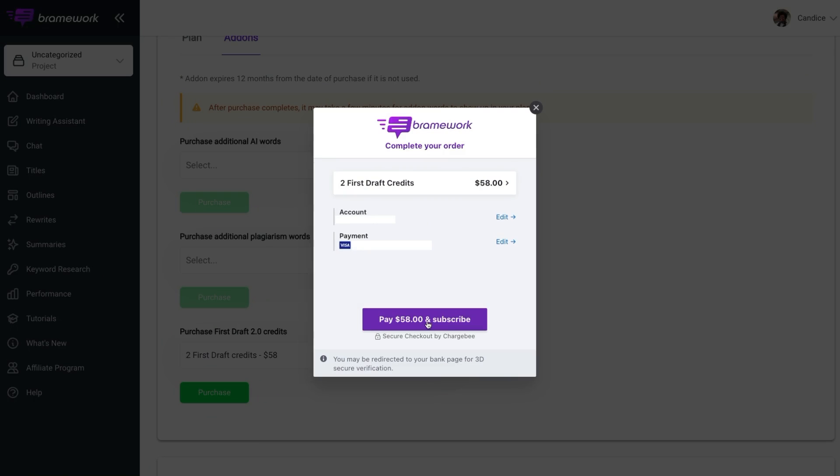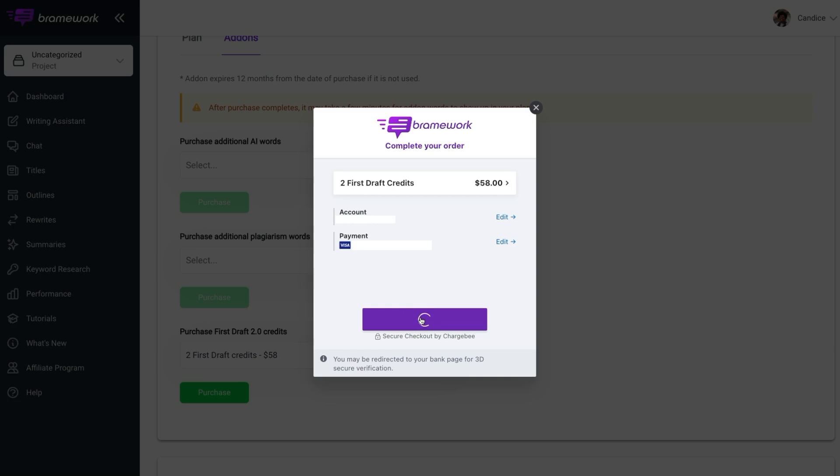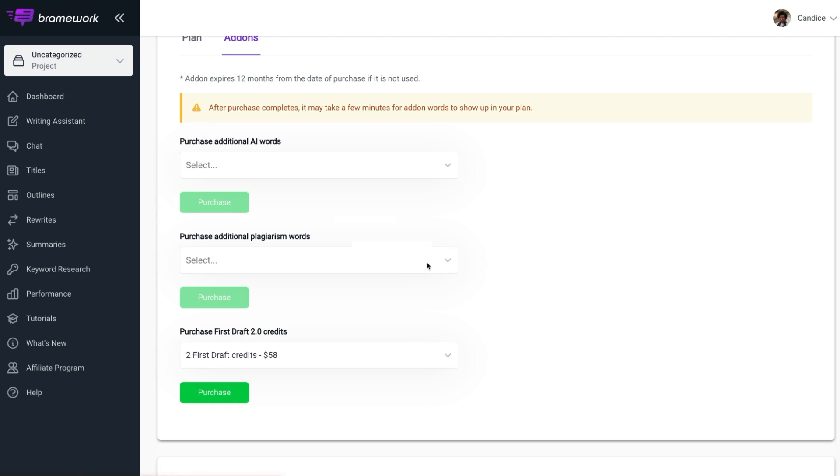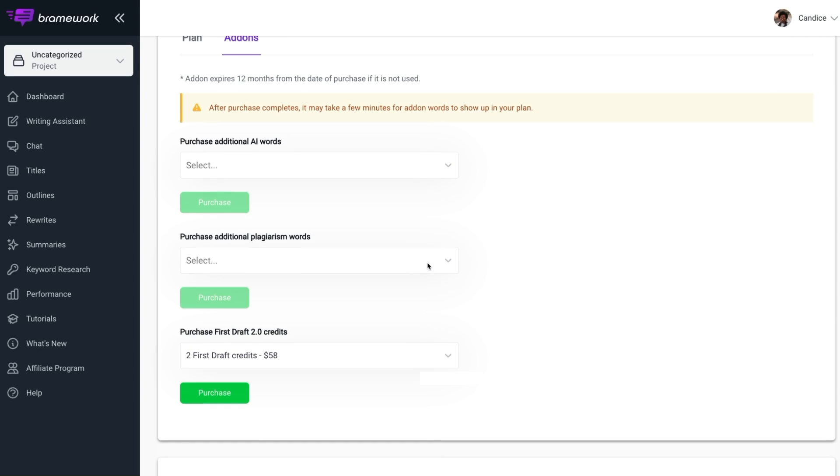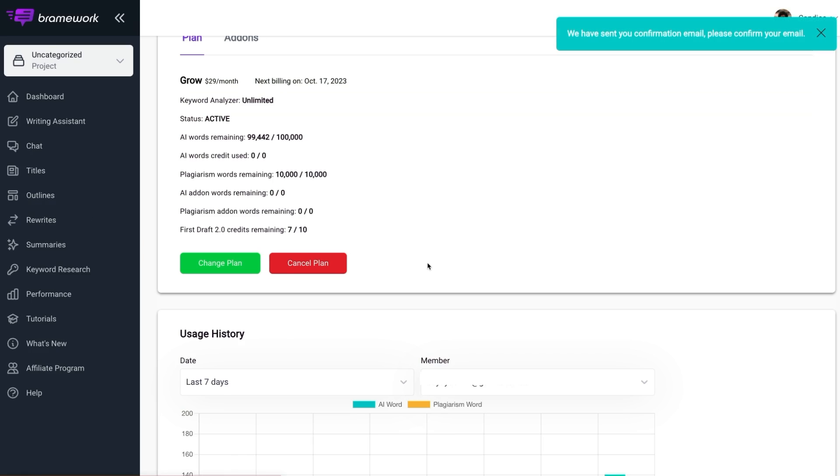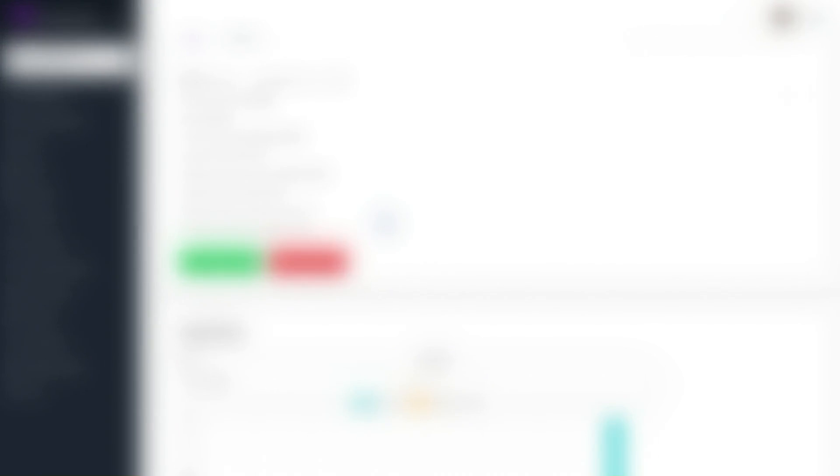Now you can complete the payment form by following the prompts. After completing your payment, you will need to wait briefly and then refresh the page to see your First Draft credit balance. So let's refresh the page. And there you see, I have seven out of 10 credits remaining.